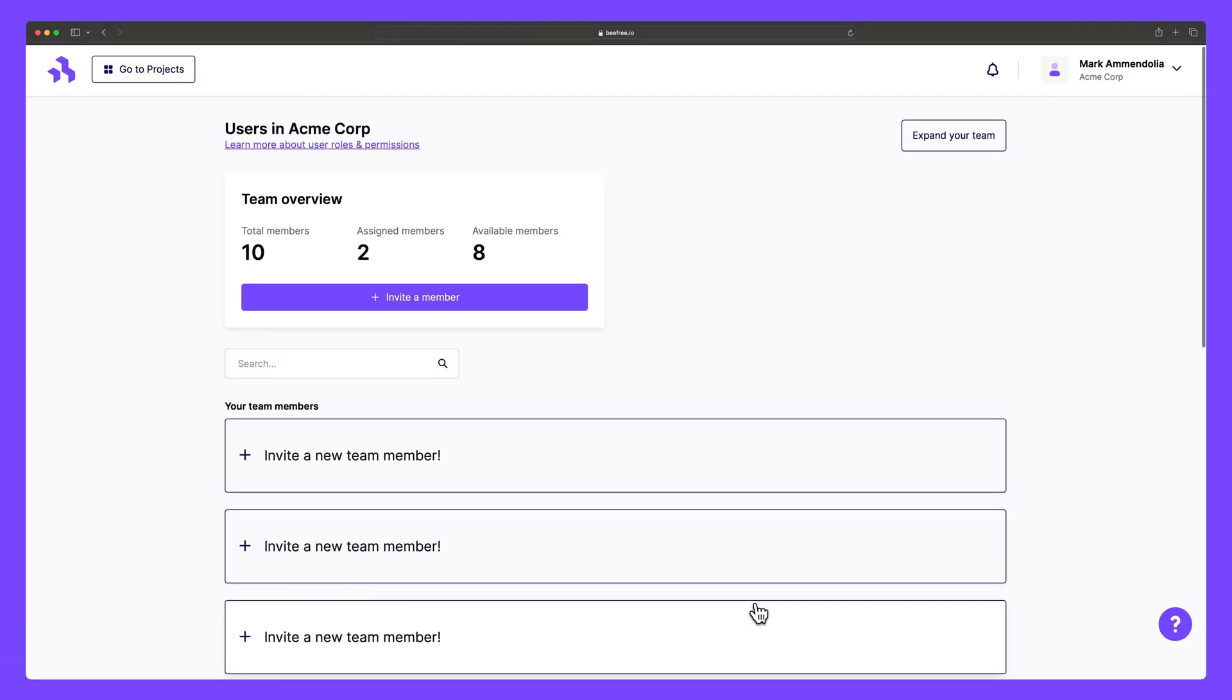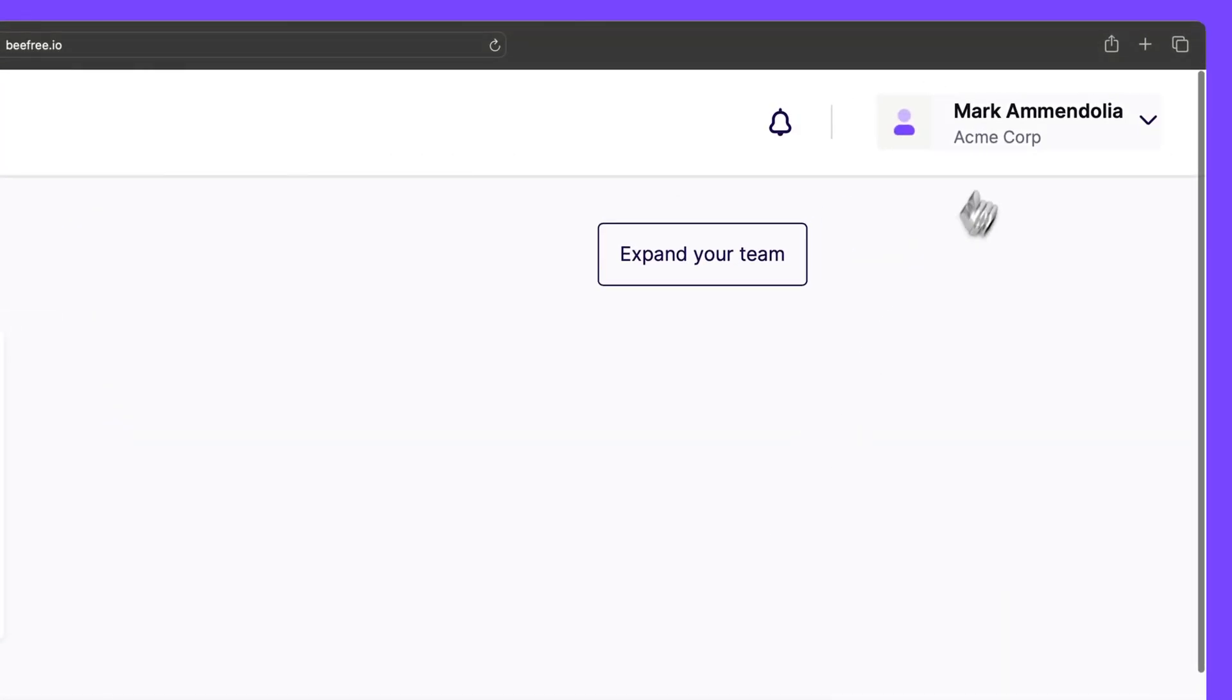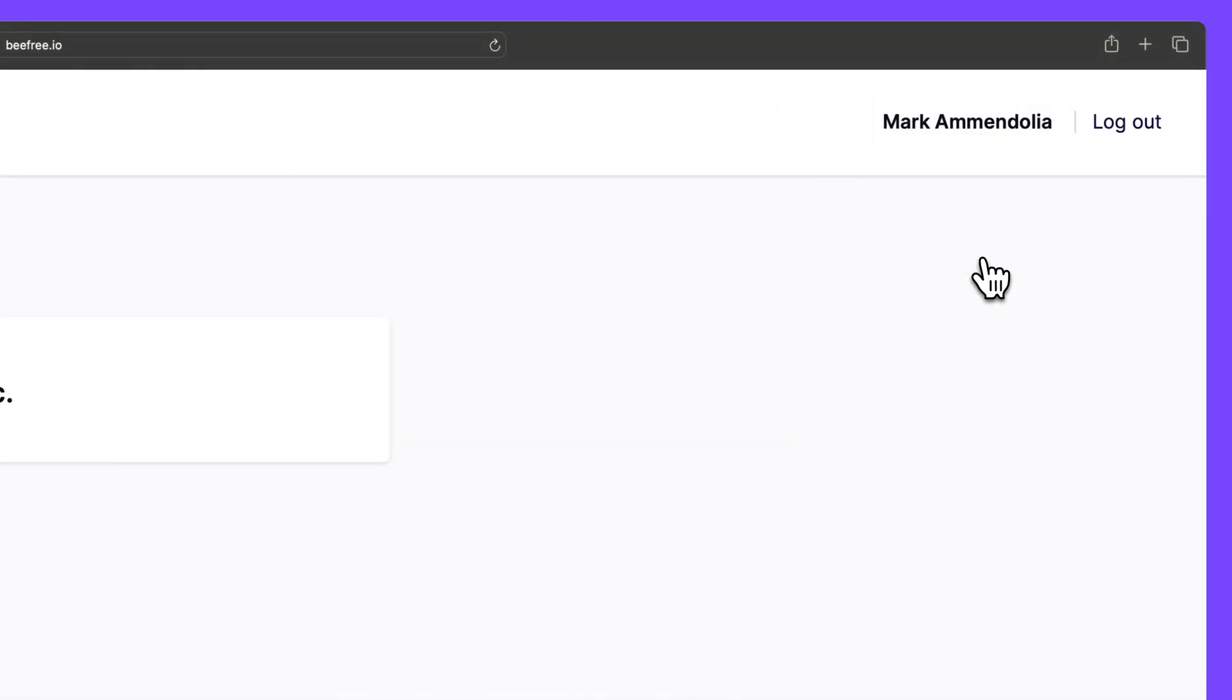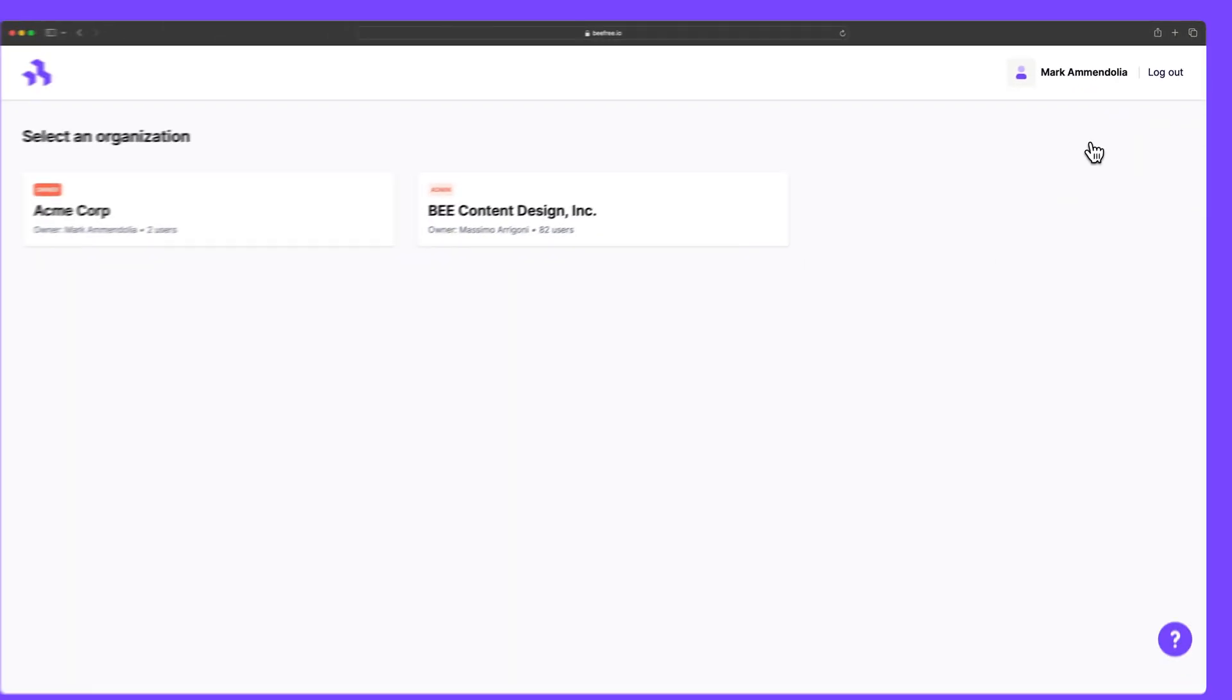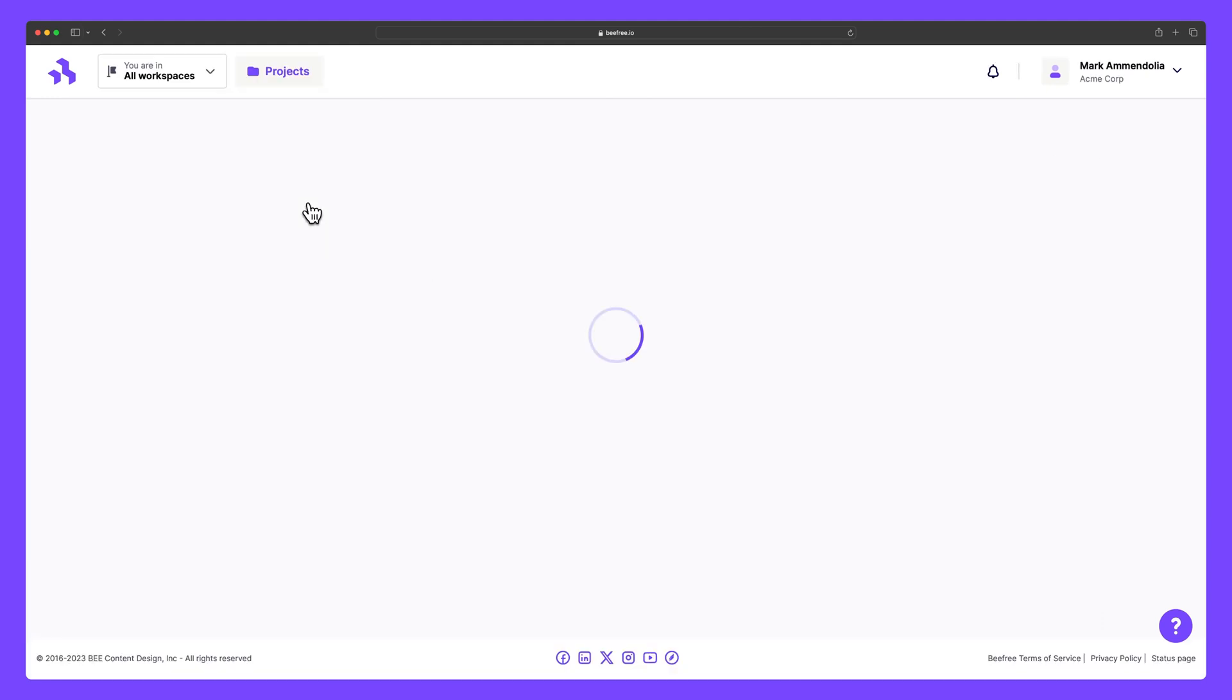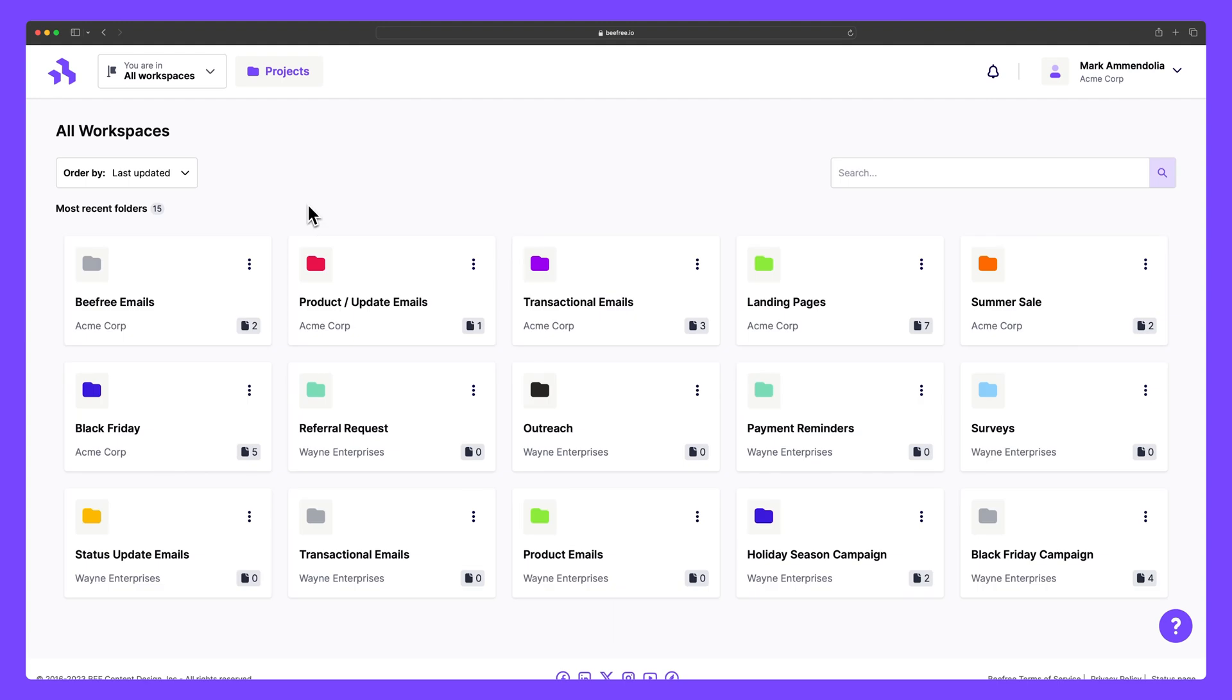In some BeFree accounts, you'll find the Switch Organization feature. It appears when your email is linked to multiple accounts, letting you easily access associated organizations upon login.